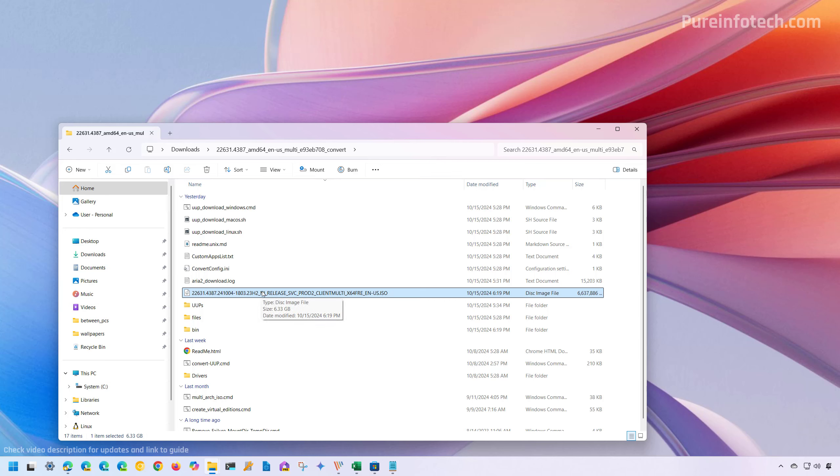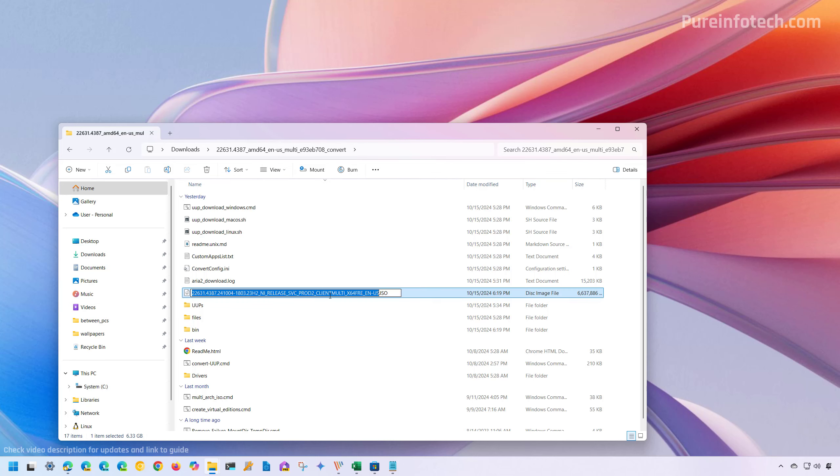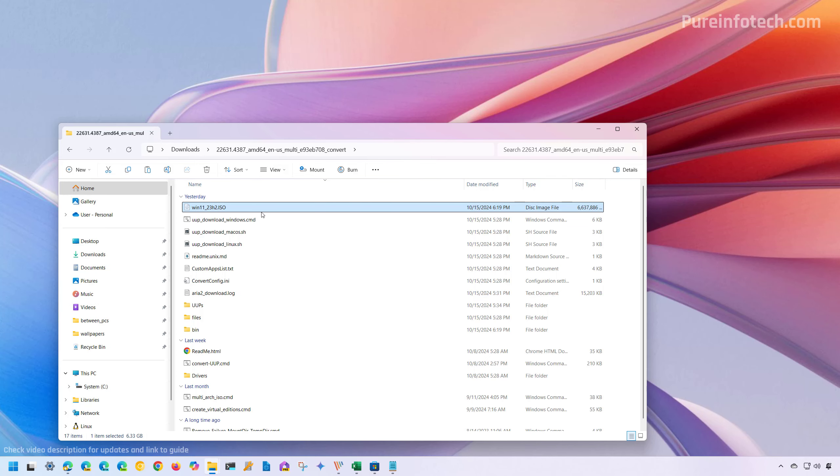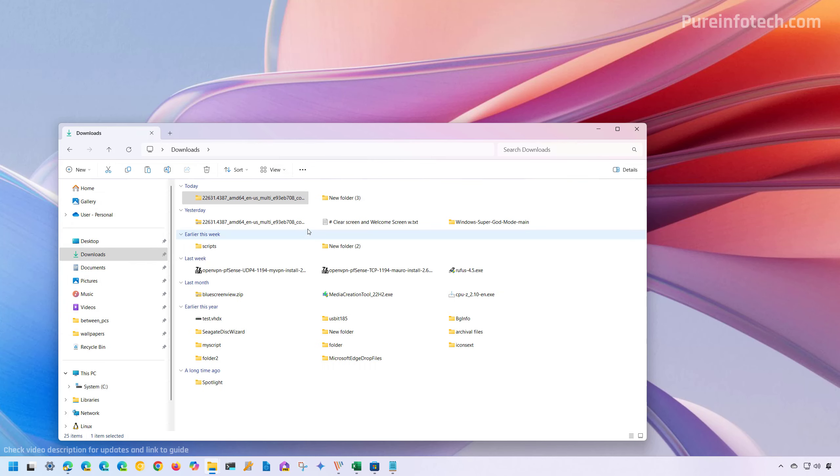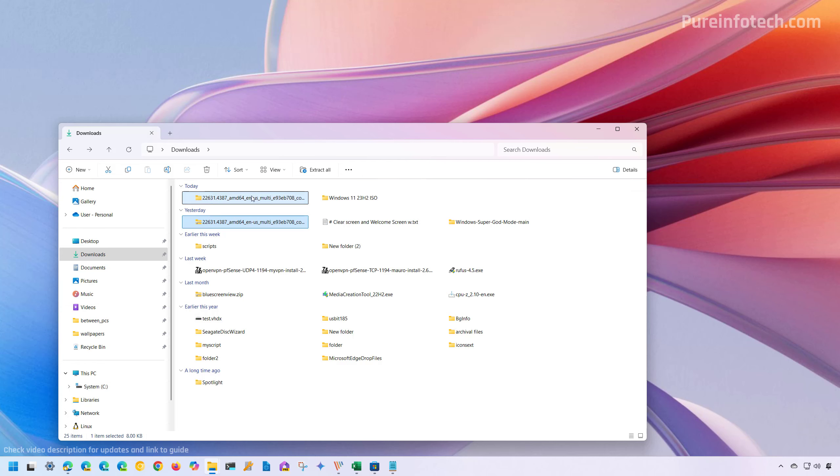From here, you can rename this and specify a name like Win11 underscore 23H2. You can put the date if you want, otherwise just press enter and then you can always transfer the file to another location. In this case, I'm just going to create a new folder. I'm going to call it Windows 11 23H2 ISO and then we're going to paste it. And now if you want, you can select and delete the scripts as you're no longer going to need them.